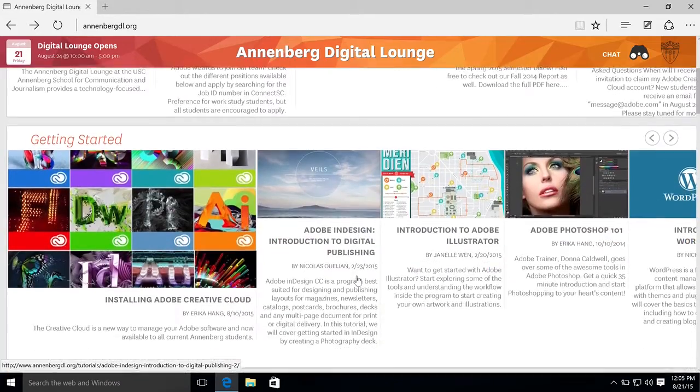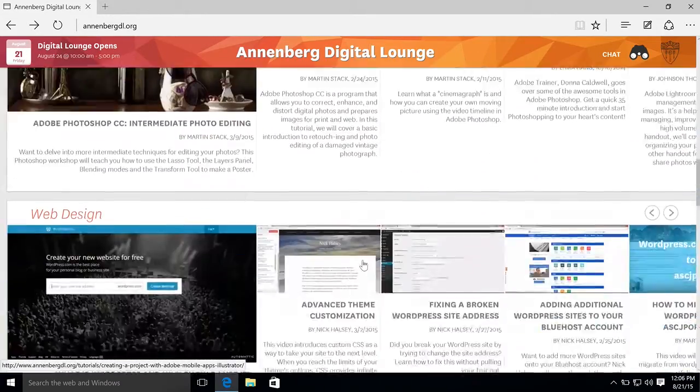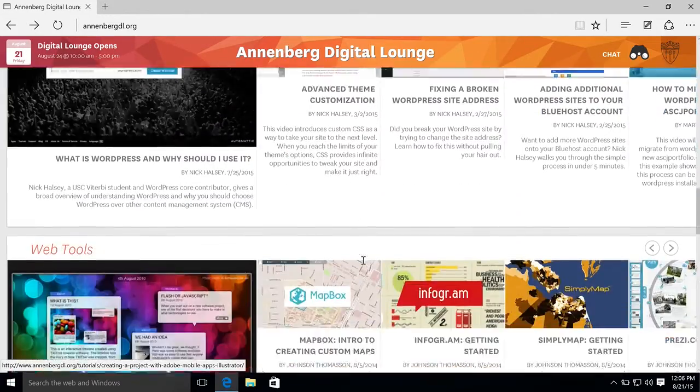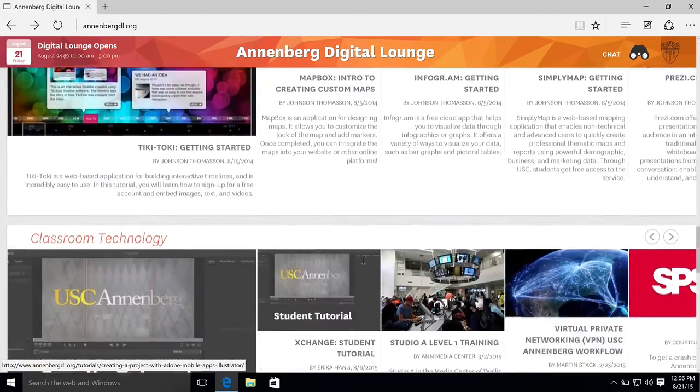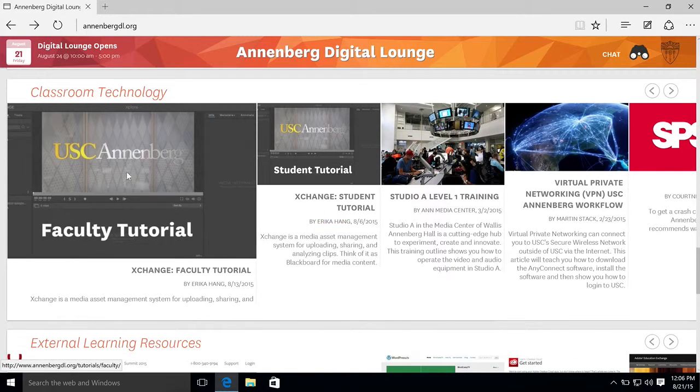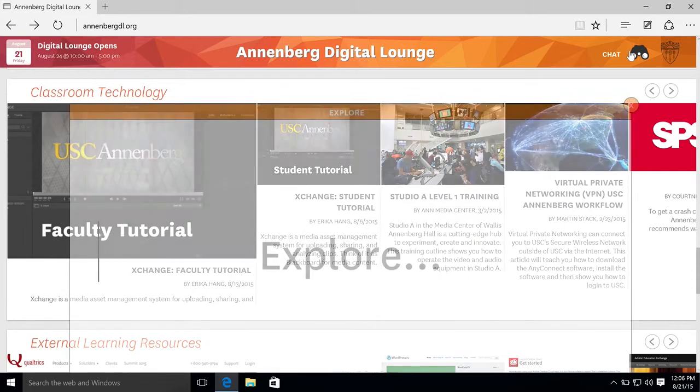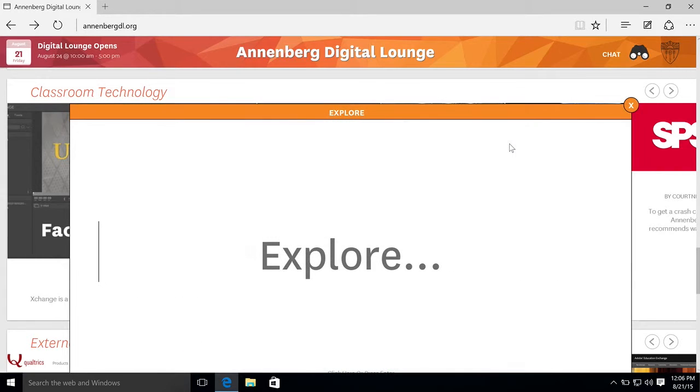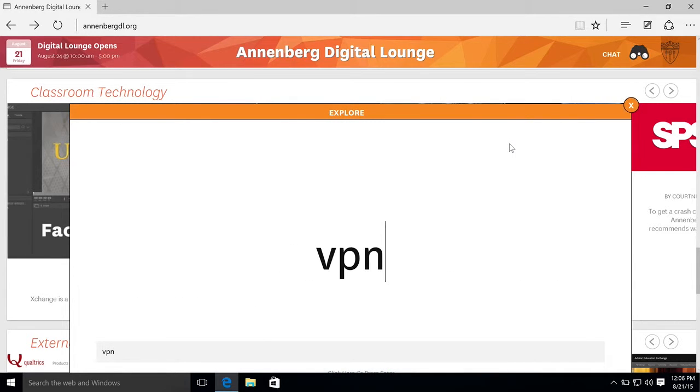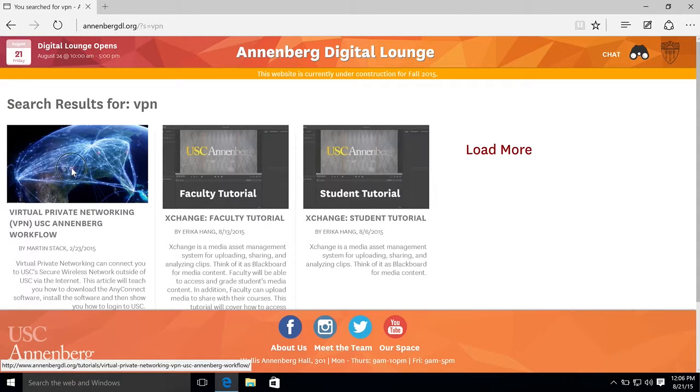And under the new website you can either scroll down to the collections under classroom technology and click VPN, or you can do a quick search for it, just hit enter, and there it is.